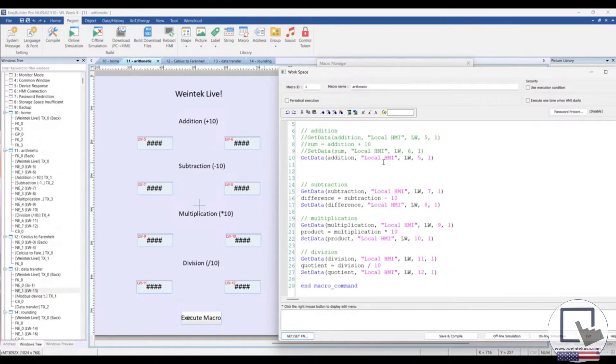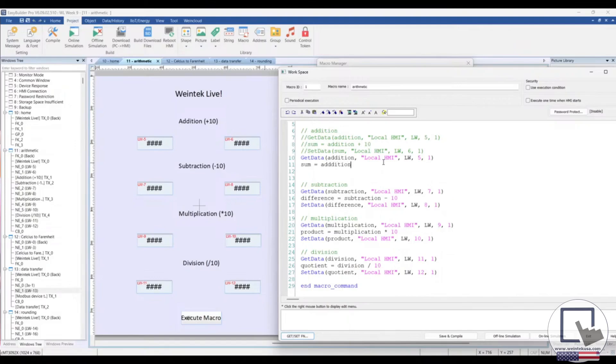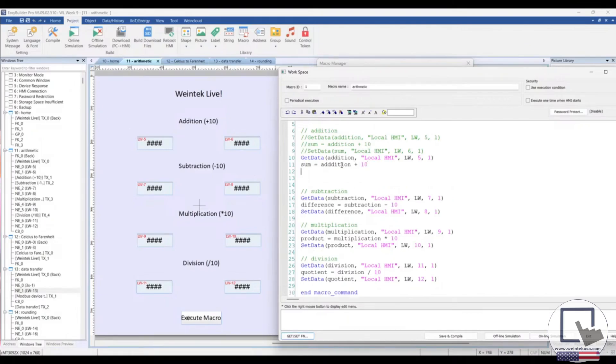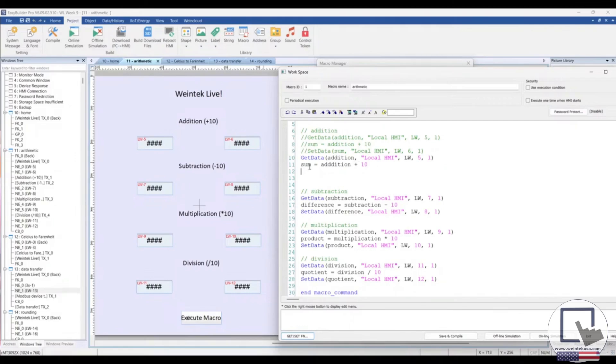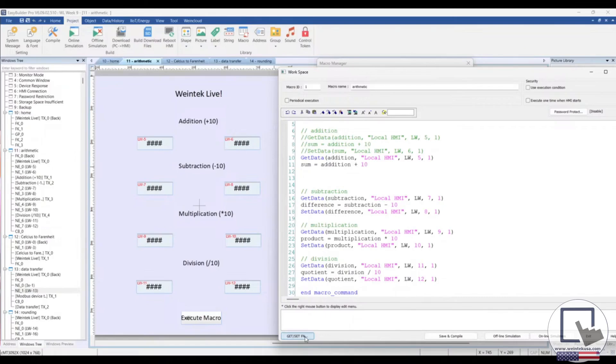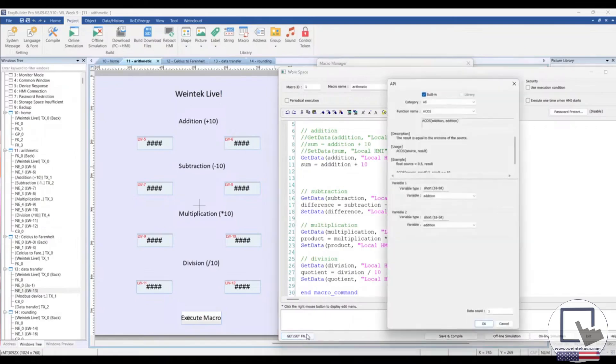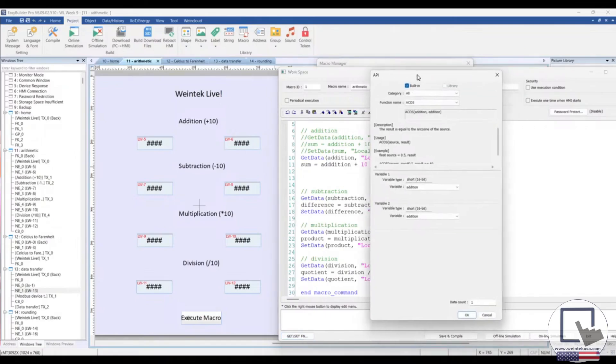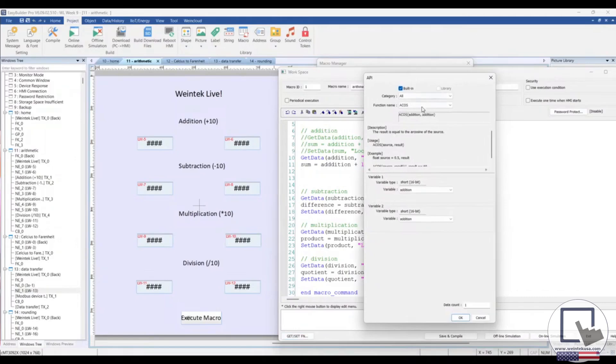On the next line, we'll take our other variable, which is sum, and add the variable with the value entered in LW5 here, which is addition in this case, plus 10. So that will take the value entered here, add 10 to it, and store that value within the sum variable. Now, we want to take this sum variable and set that data into this register to the right. And to do that, we will use the set data function. So again, I'm selecting the get slash set function button down to the left.